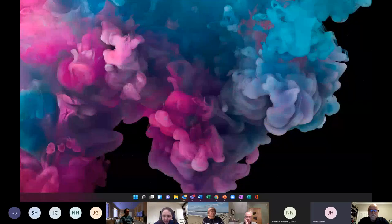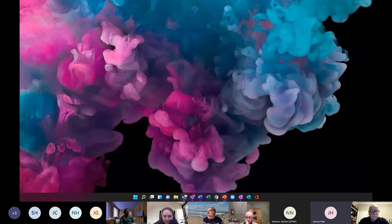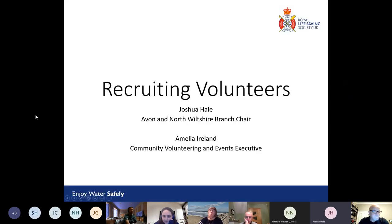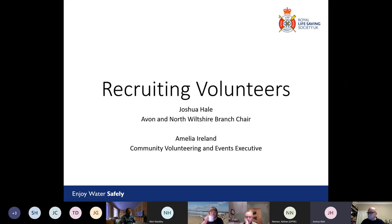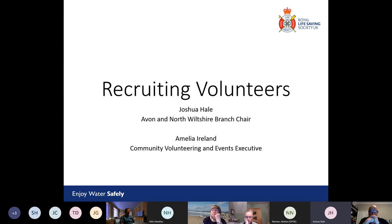Hi everyone, thank you very much for coming. We've already done introductions so I'll skip past the first slide. For those of you watching the recording back, I'm Josh from Avon North Butcher branch, and we've got Amelia who is also helping with presenting this evening — she's Community Volunteering and Events Executive for RLSS UK.